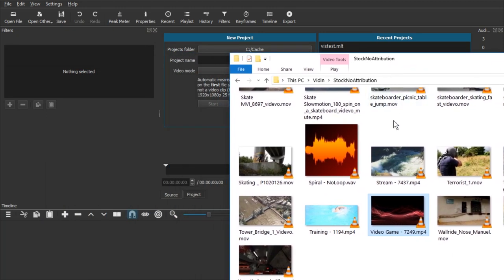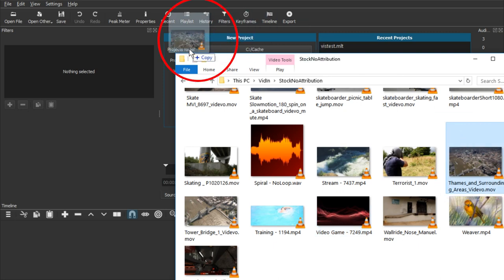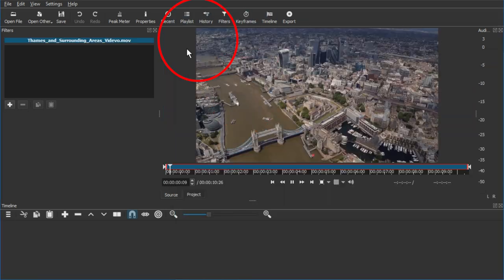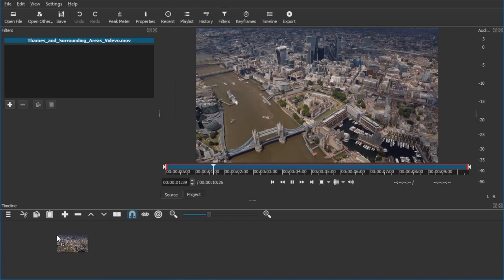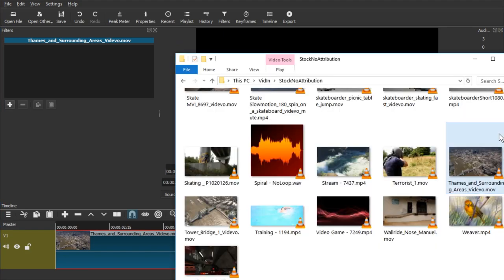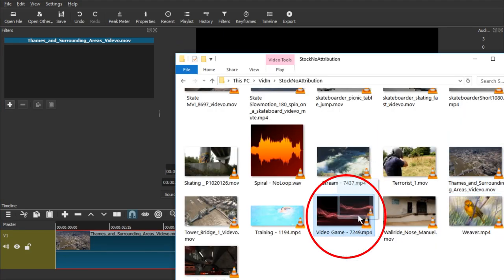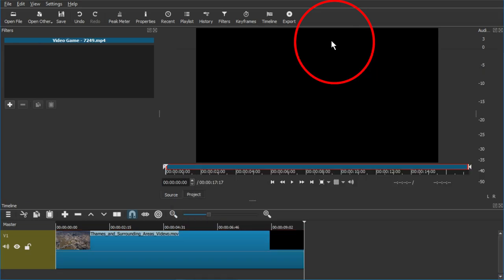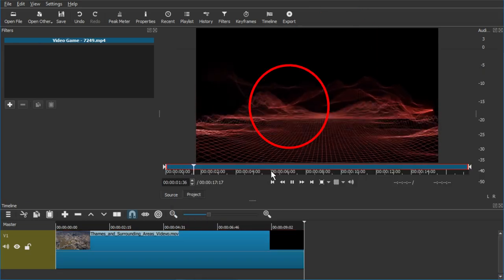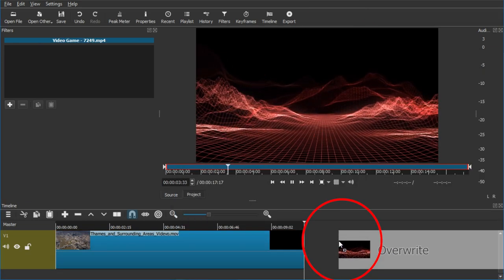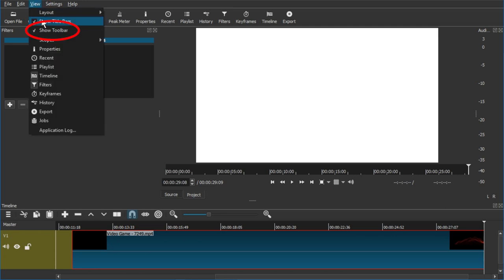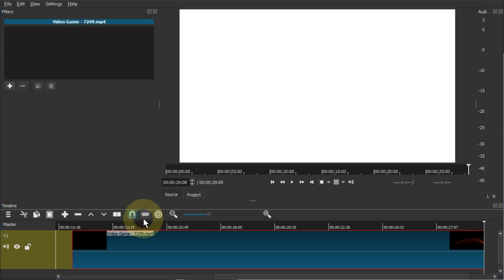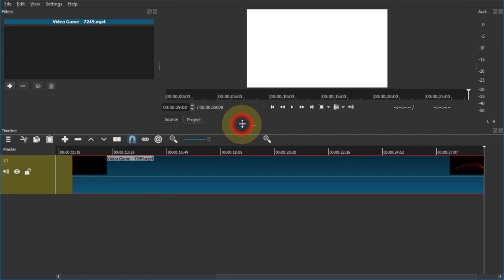We're gonna start by just dragging in two video clips. I'm gonna take this drone shot of London, drag it in here, drag it to the timeline. And we're gonna take this other shot of some 3D video game-y, cyberspace-y environment. Let's just drag it in here as well. I'm just gonna go to view, show toolbars. I'm gonna drag this up so we can see more of the timeline for now.